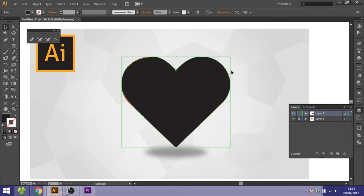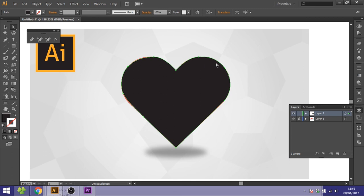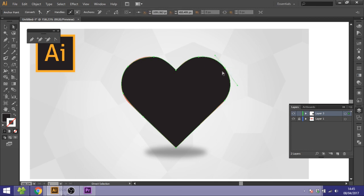If you ever want to adjust one of these anchor points because you made a mistake or something, you can choose the white arrow key and choose the anchor point. And now you can just drag these handles to where you want them to be.